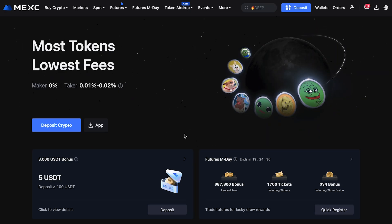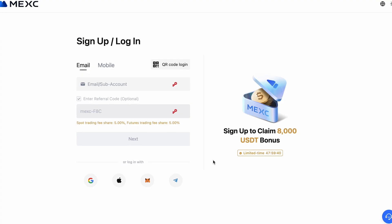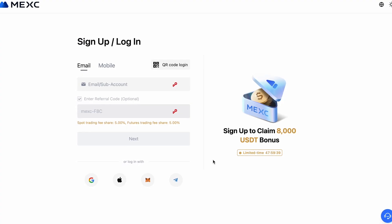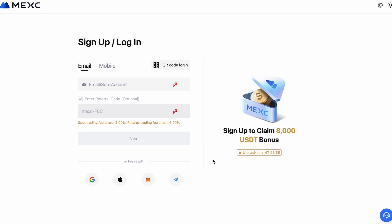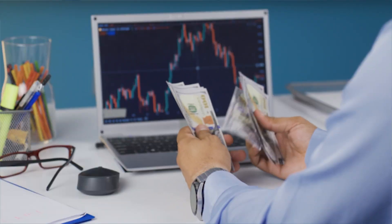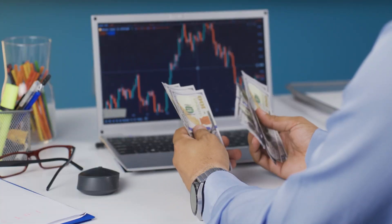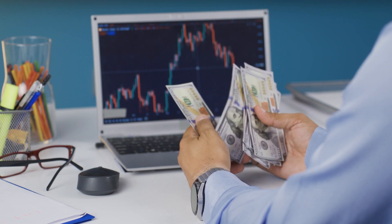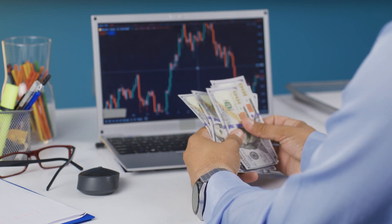First, open MEX. If you haven't signed up yet, you can do so using the link in the video description. If you use the referral code MEXF8C, you'll get access to discounted trading fees and platform bonuses when registering. This means you'll save more on each transaction, whether you're trading on the spot market or futures.